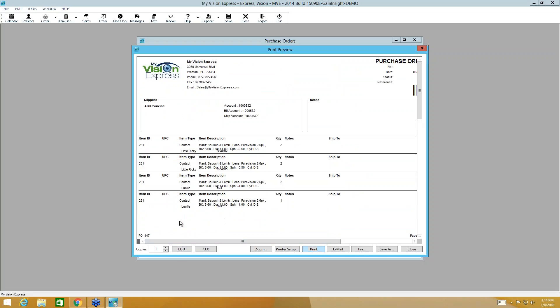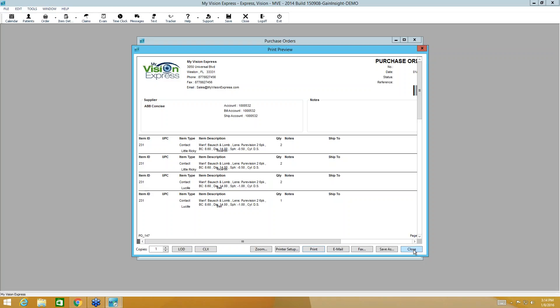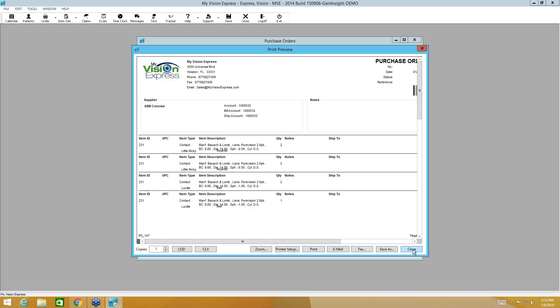The only thing left to do is place this order. And to place this order, you'll just come here to the LOD button, Lens on Demand, and you'll click this button. If the file was successfully received, you will get a pop-up letting you know that it was successful. If it was unsuccessful, you will also get a pop-up letting you know that that transmission failed. That's how simple ordering contact lenses are in My Vision Express.